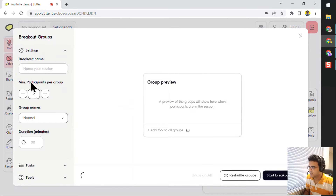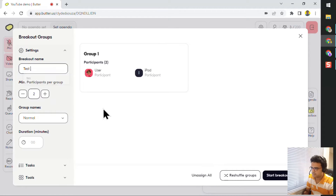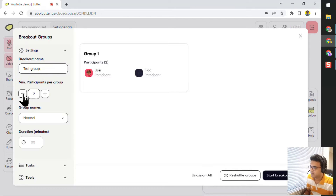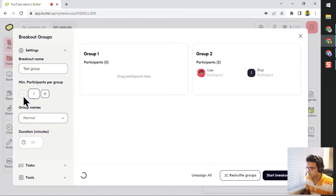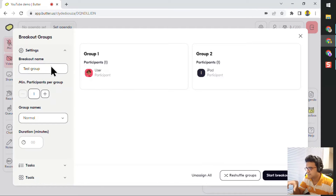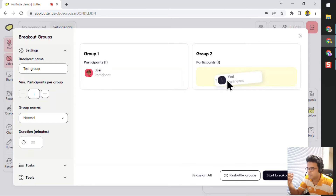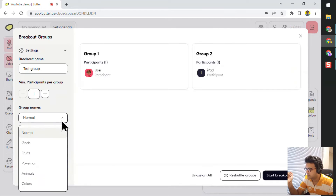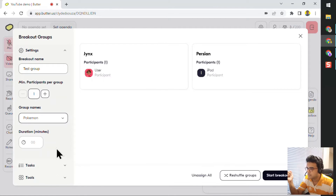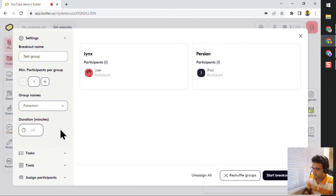If I click on Groups, I can see it's called 'Test Group'. A minimum participants per group — because this is a demo and I have only two participants, let me just make this one. As I'm updating things on the left, on the right things get updated in real time, giving me a preview of what's happening. As you can see, two groups have been created. I can drag the participants here and allocate them, or I can just leave it as is. The group name can be normal or you could have Pokemon group names, so that can be randomized as well. You can give it a duration.